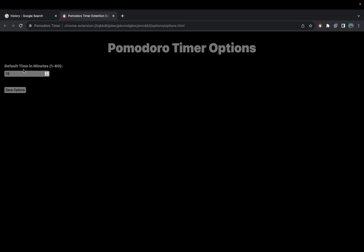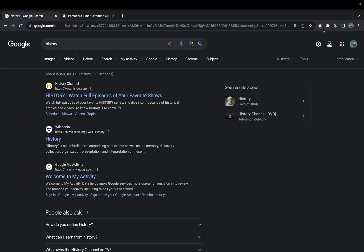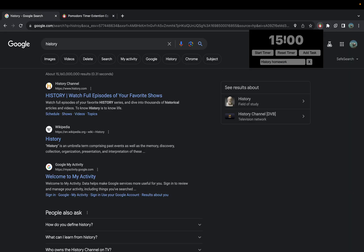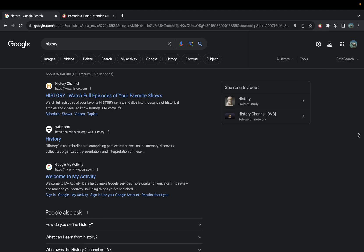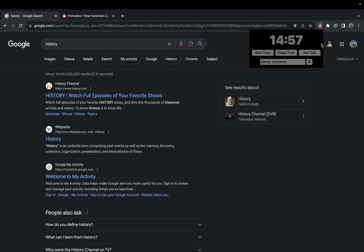So if instead we want it to be 15 minutes, we can save the options and go back to our session and notice how it's now 15 minutes. You can start and it will count down until the end, where it will notify you.